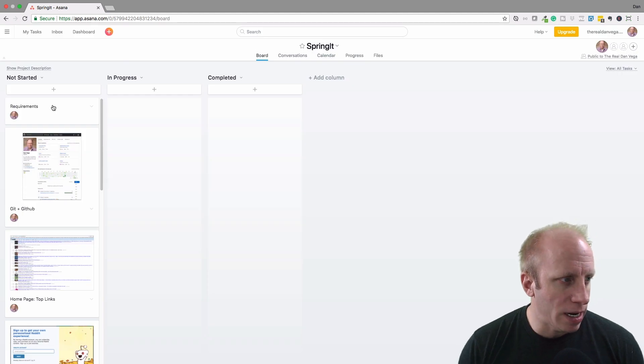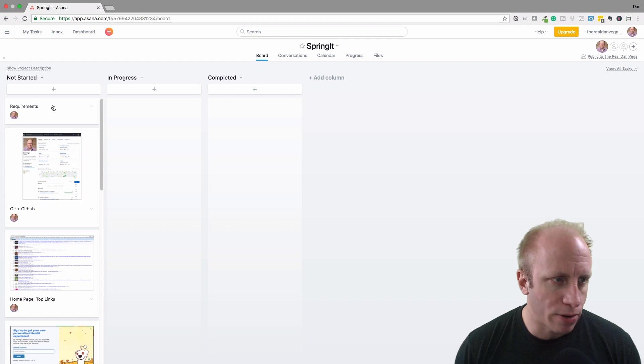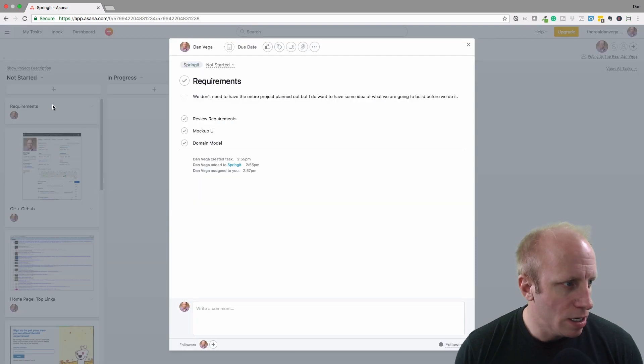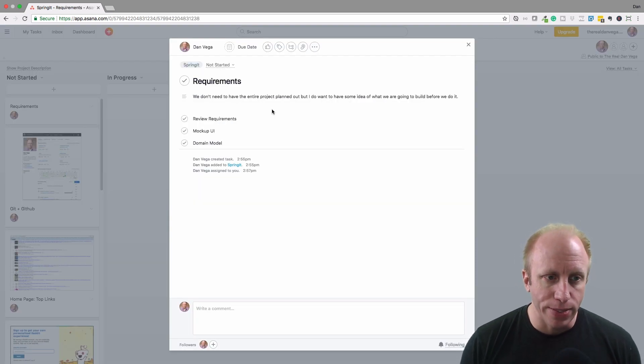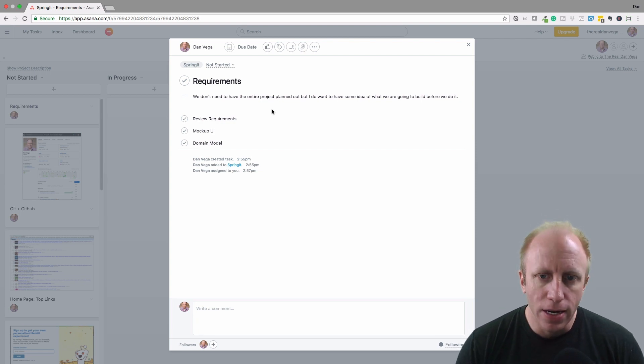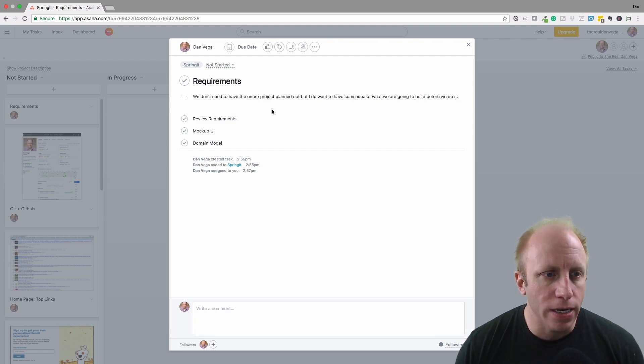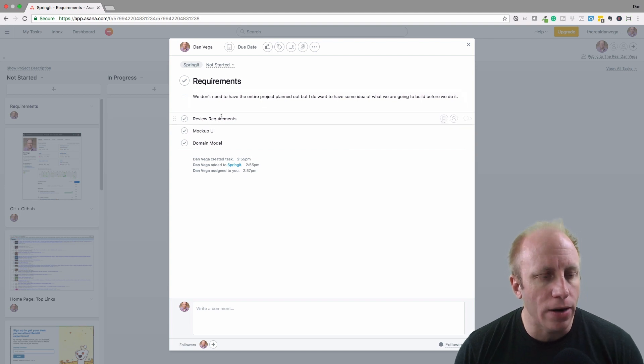Anytime you're starting to work on something, you would move it into in progress. So right now we're looking at the requirements. We don't have to have the entire project planned out, but I do want to have some sort of idea going in. So that's what we're working on now.